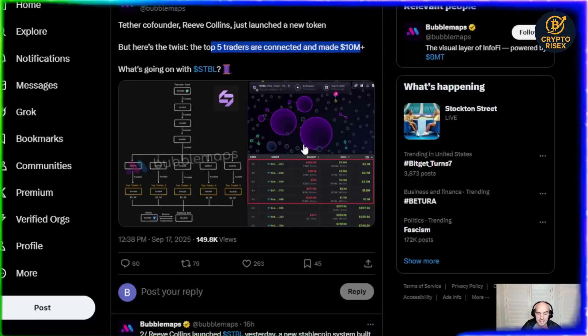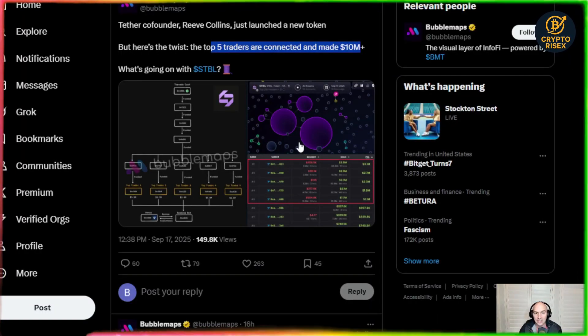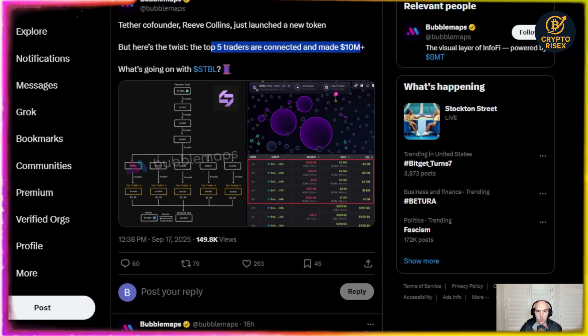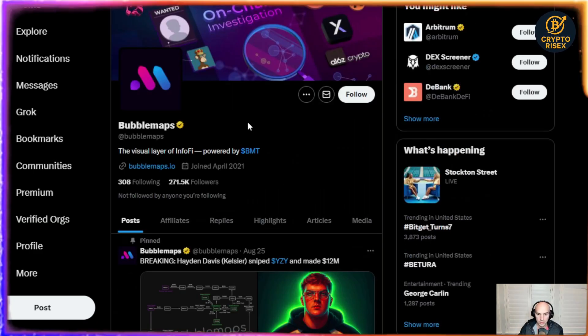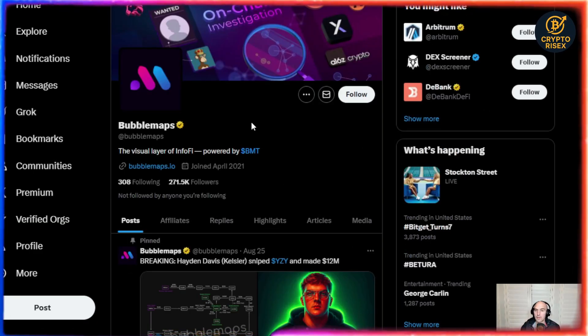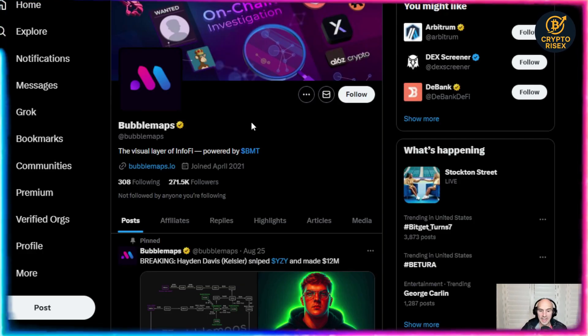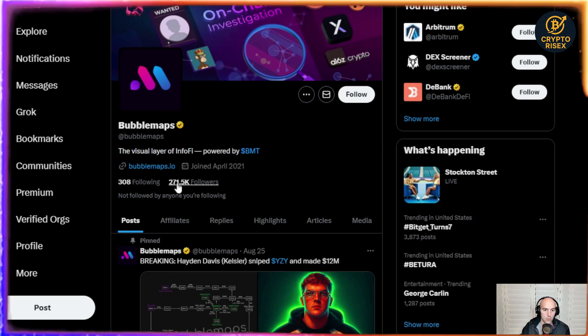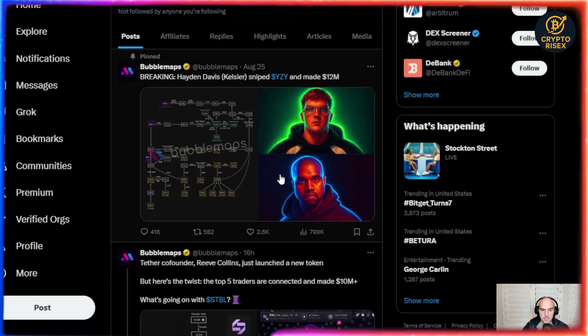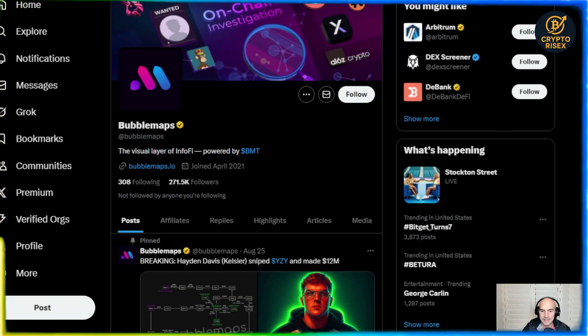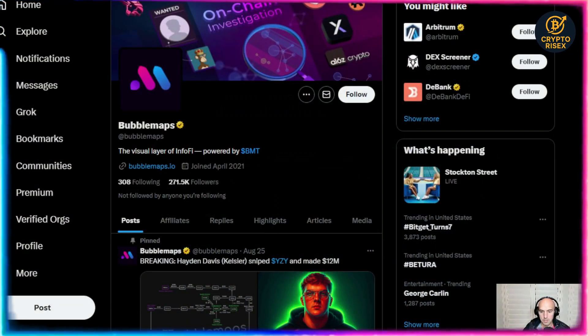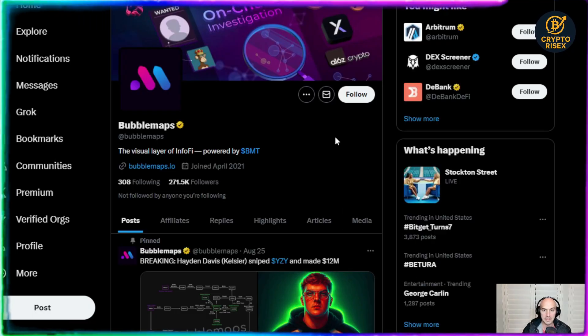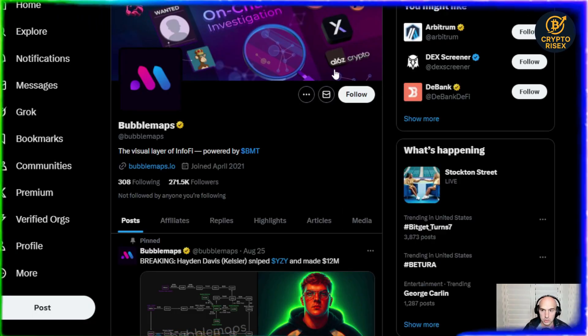These wallets were funded to these top traders. Pretty insane and I'm going to show you how you can actually do this yourself so you know what is going on. You can see how they're all connected and this is Bubble Maps. If you have not used this before it is InfoFi and they do all sorts of on-chain investigations with over 271,000 followers.